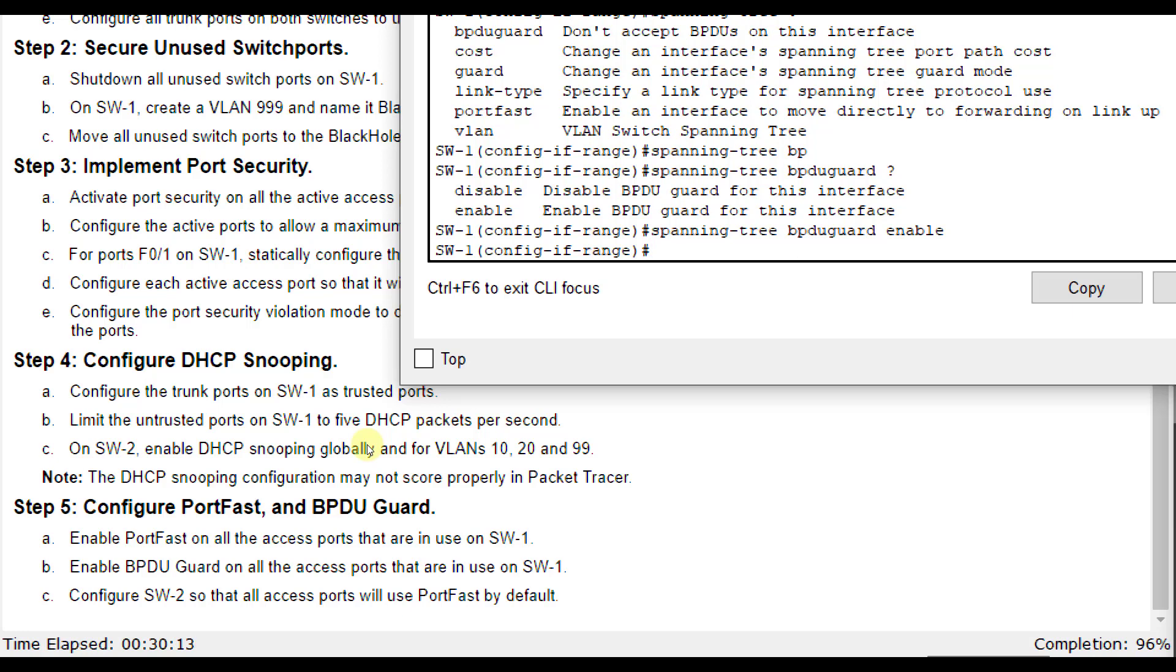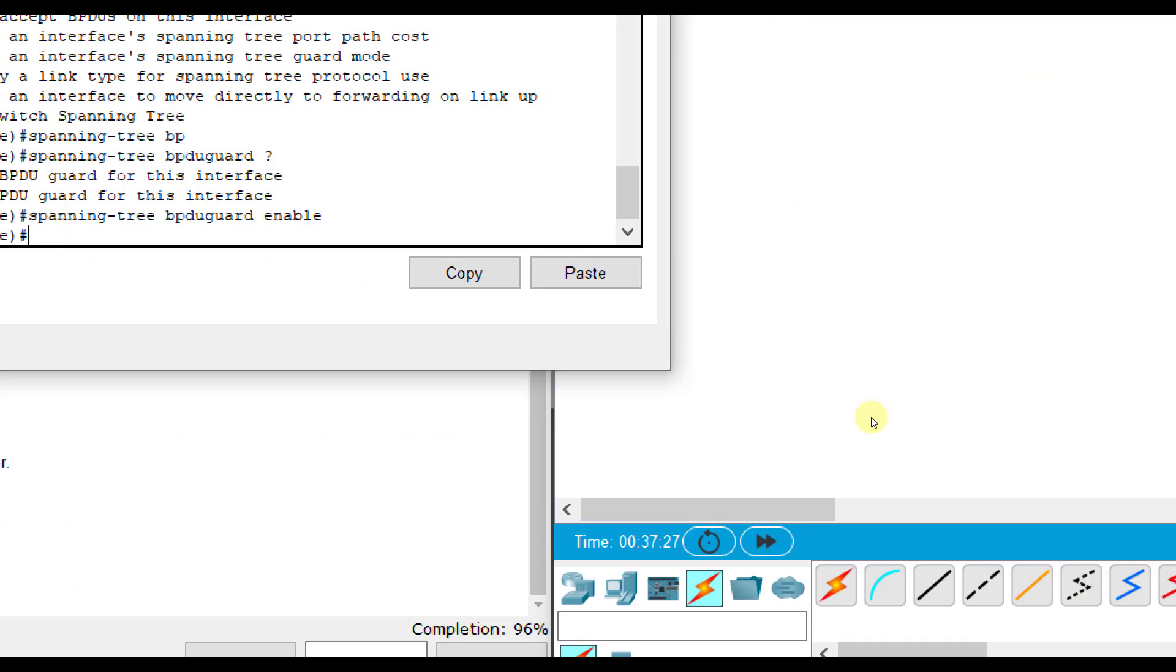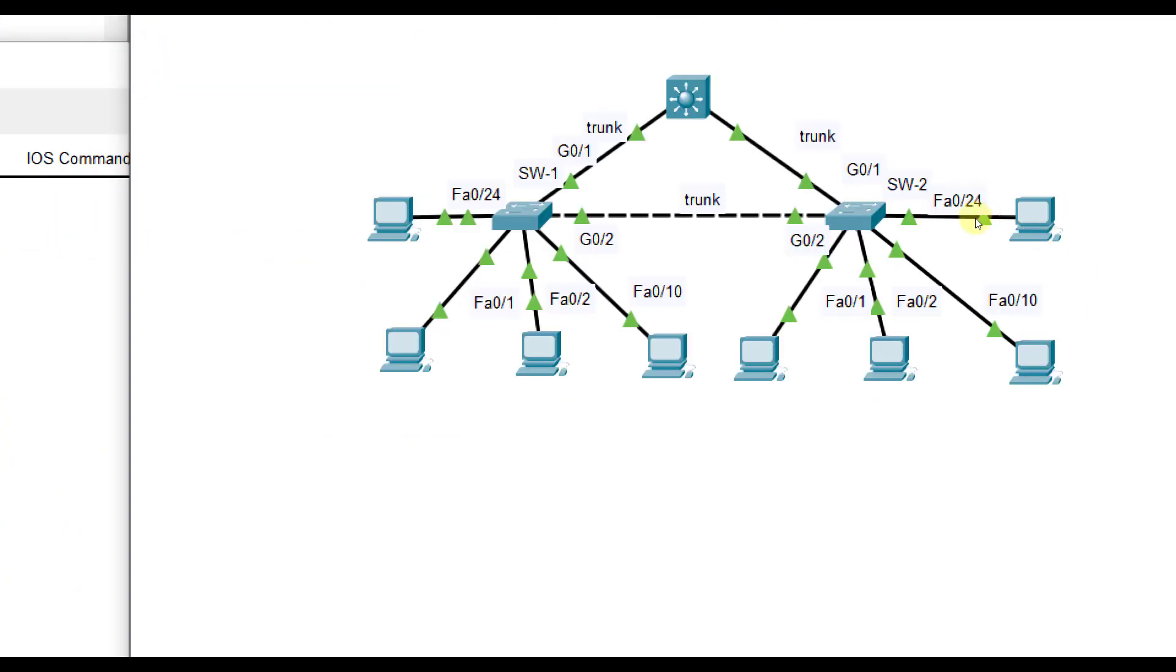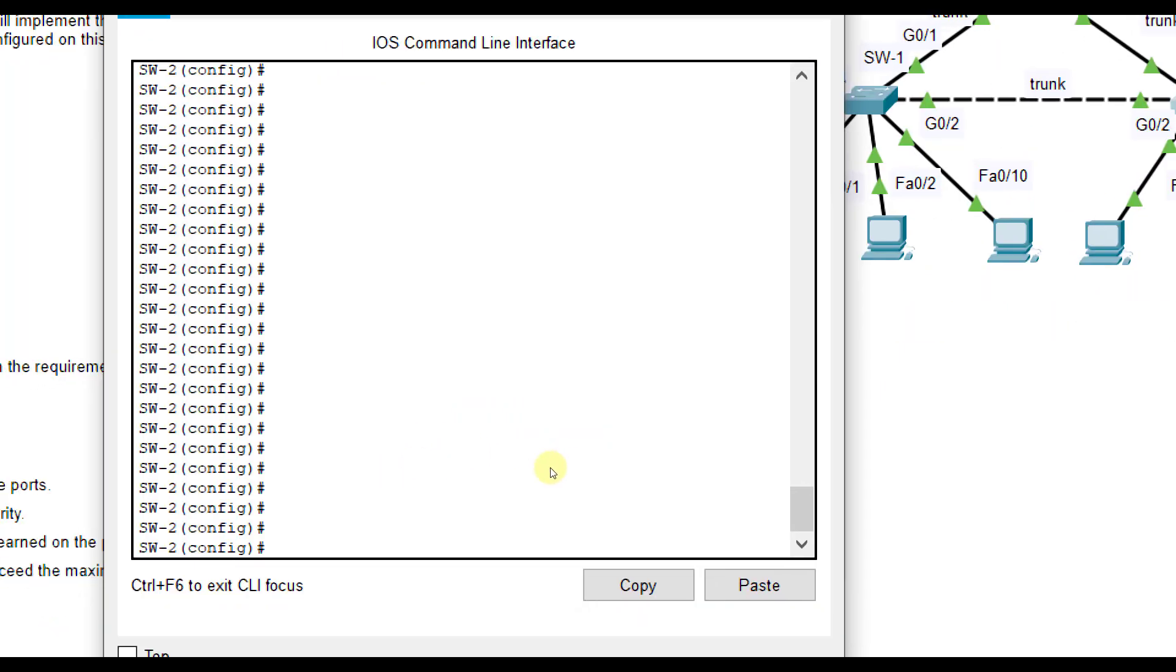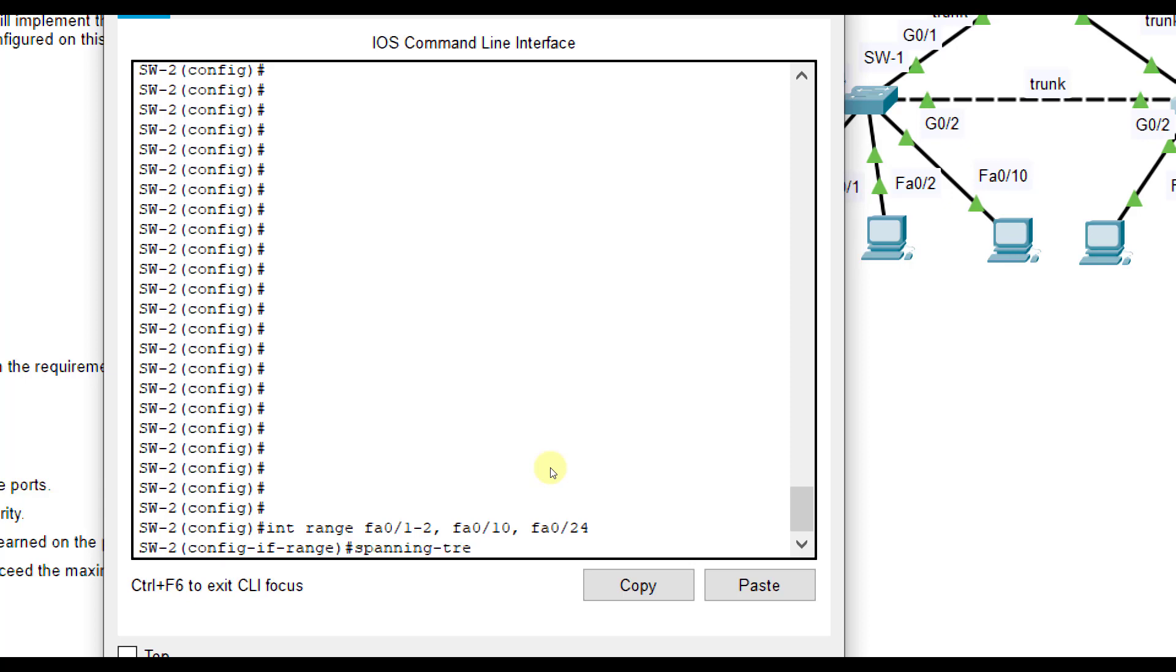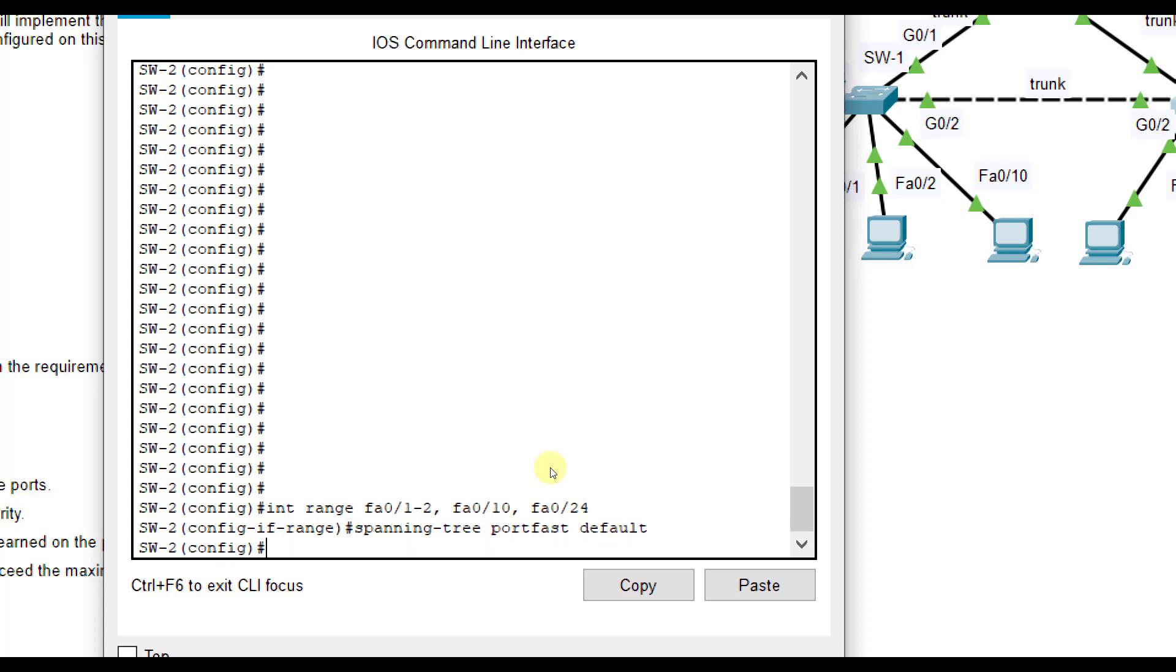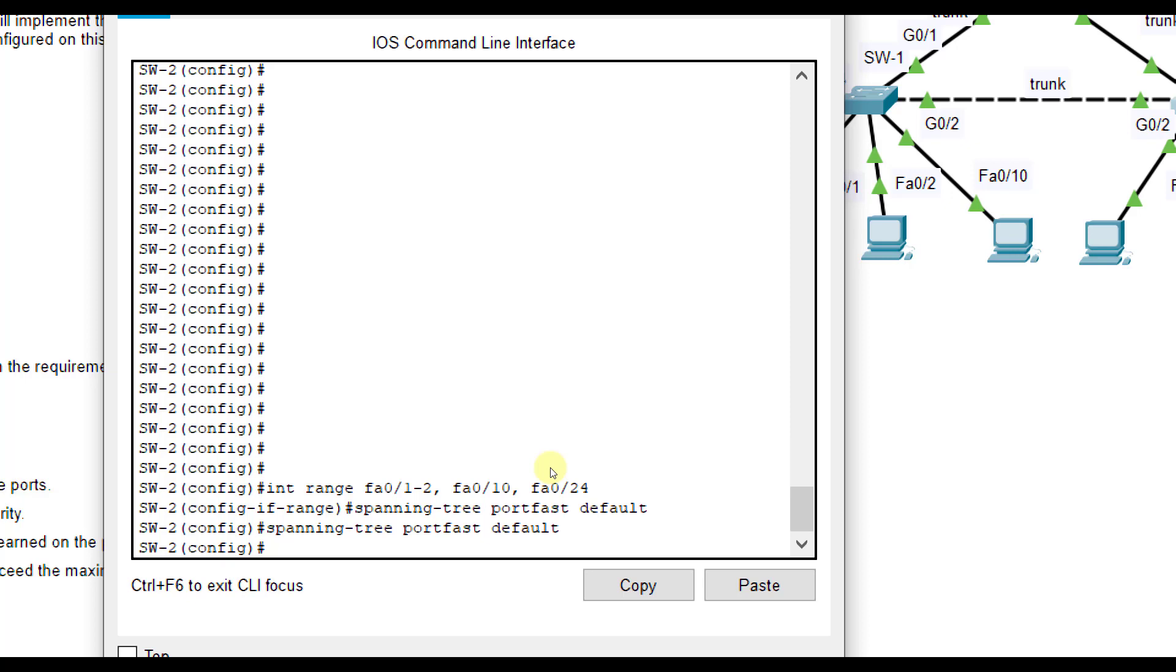Then it says configure SW2 so that all access ports will use port fast only by default. So we're looking on SW2. We're configuring port fast. We are going to configure port fast only, no BPDU guard. And we're going to do FA01, 2, 10, and 24. So interface range FA01 through 2, FA010, and FA024. And we're going to do spanning tree port fast. But this time we'll use default at the end of it so that it will be the default command. And you may also have to type it here outside of the interface as well.